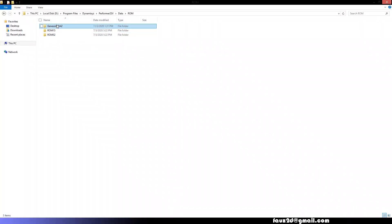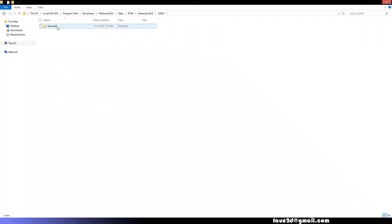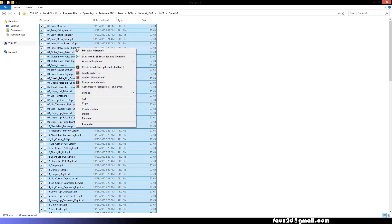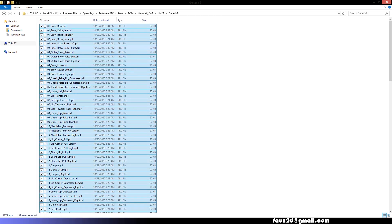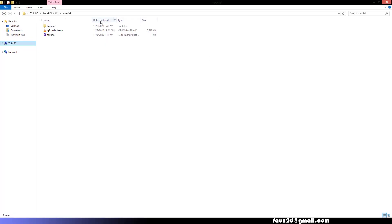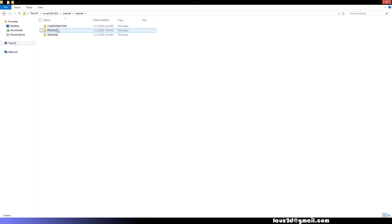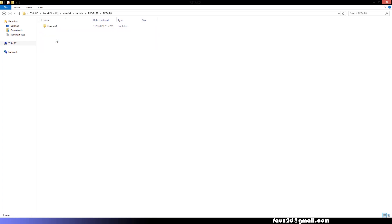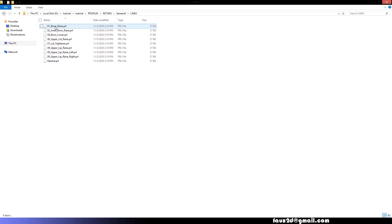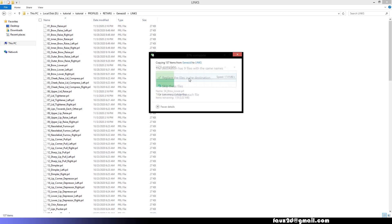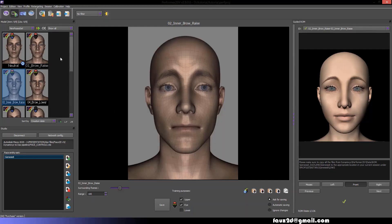Go back to your Genesis 8 Daz folder. Go to Links, Genesis 8, and copy all the contents of this folder. Now go to the location where you saved your current Dynamixyz session. Go to Profile and double-click the Retarget folder, Genesis 8, Links, and paste everything. Hit Replace on any existing files.